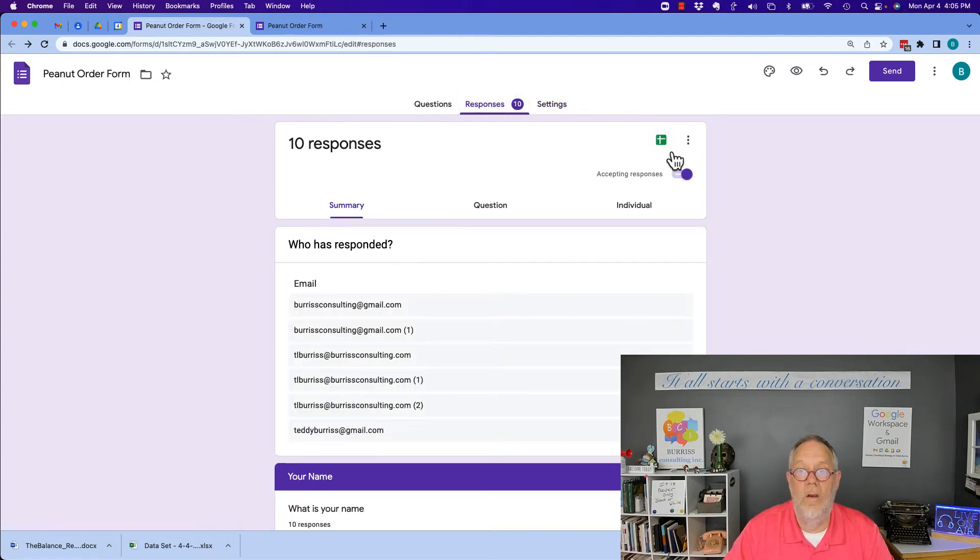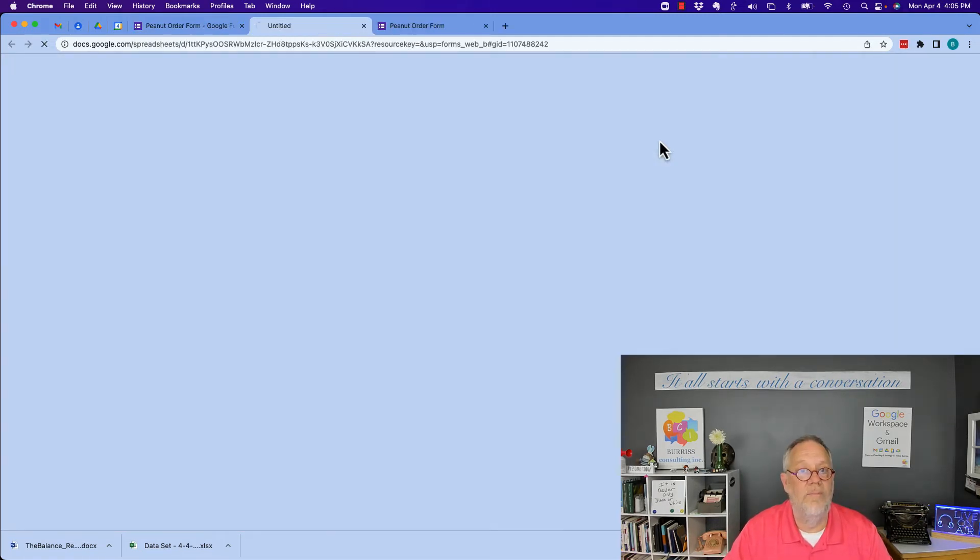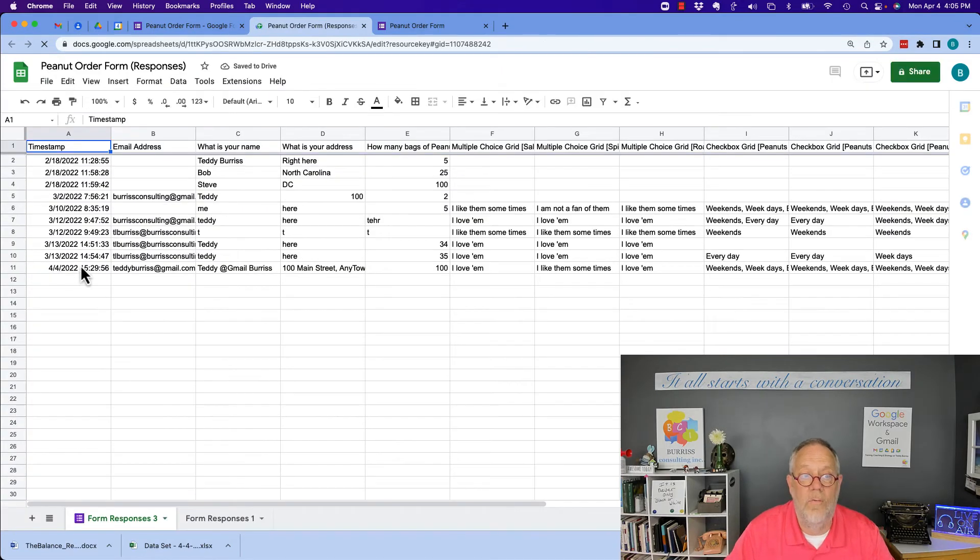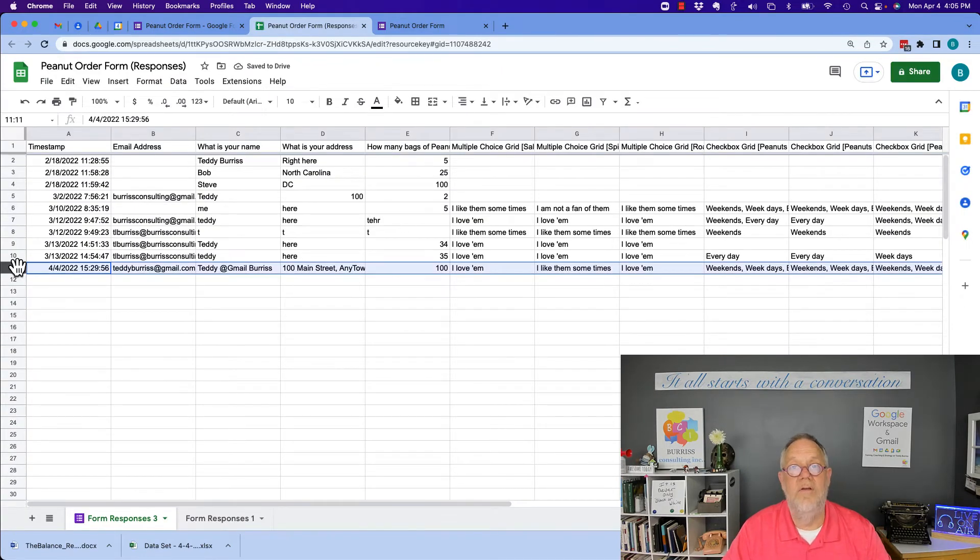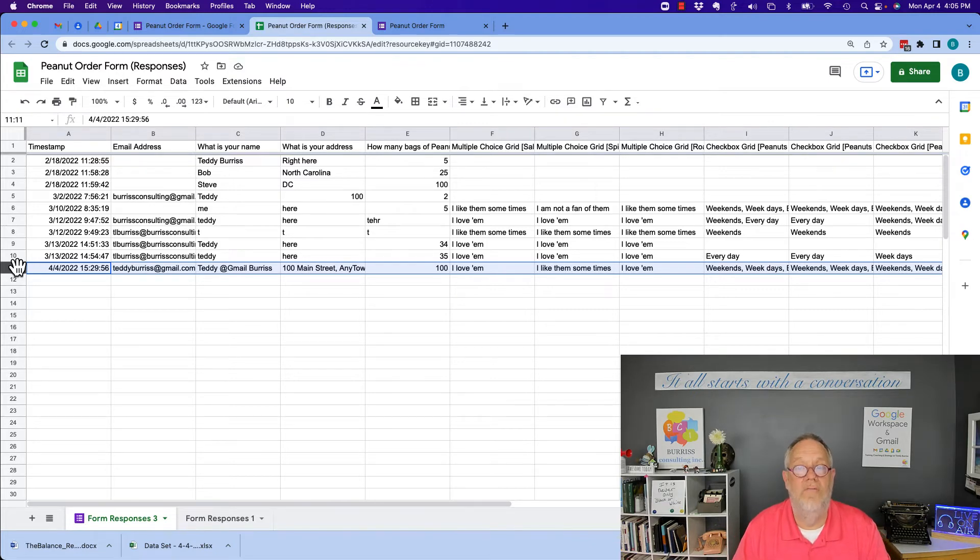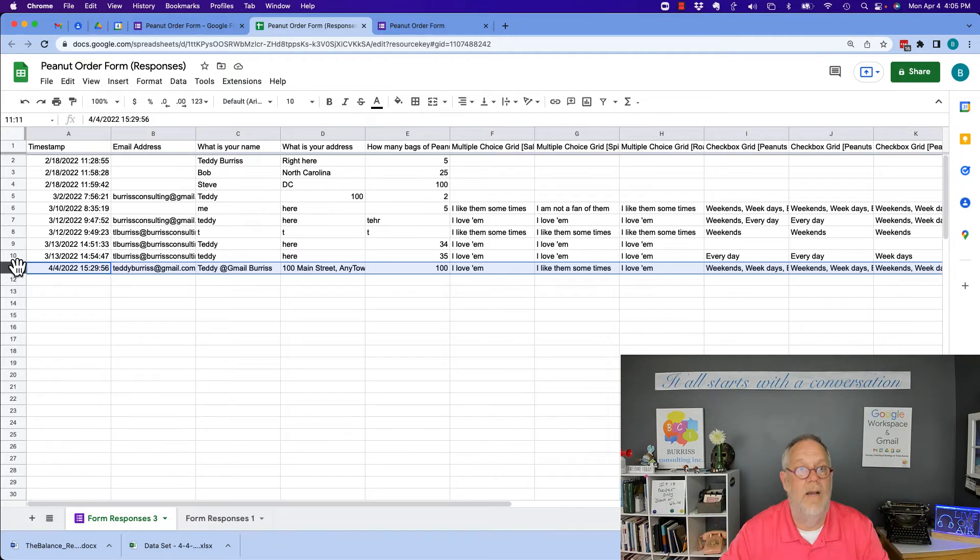Either they're going to look at the responses and say, look, you missed March 31, so I'm going to delete your response because they didn't turn the form off and you submitted past the deadline.